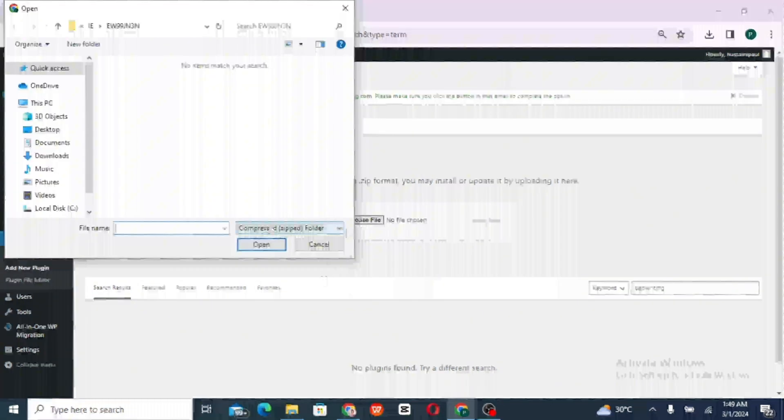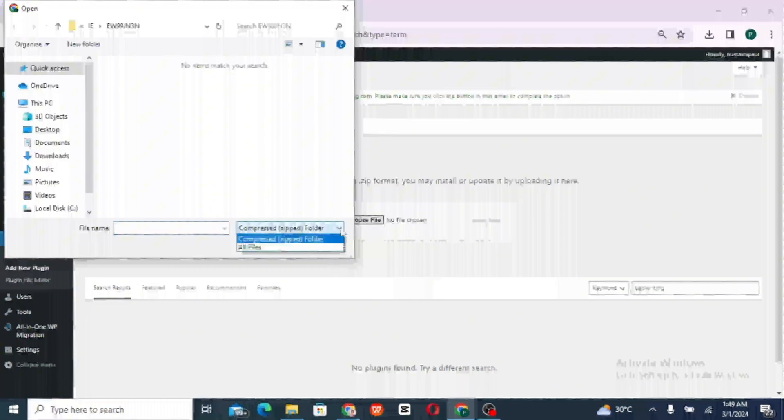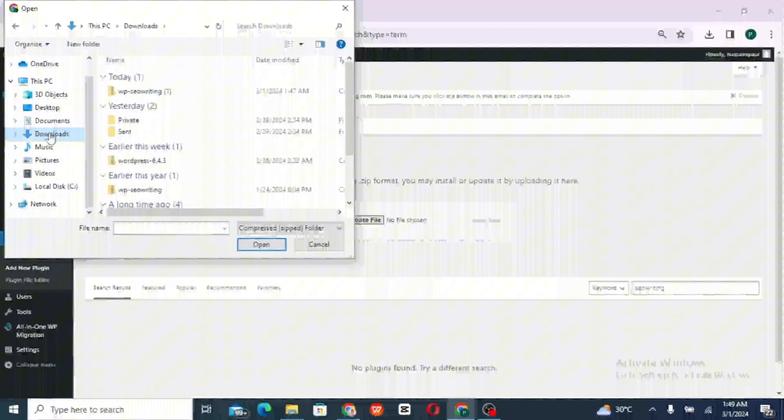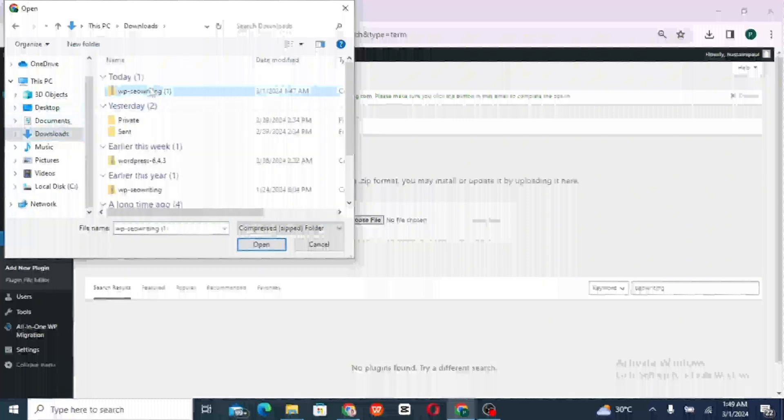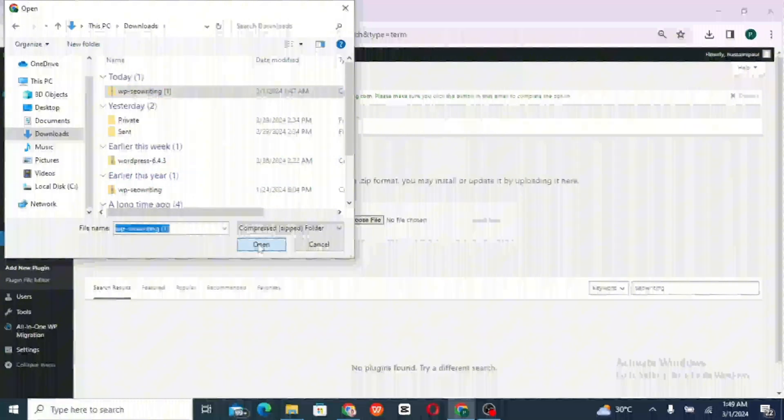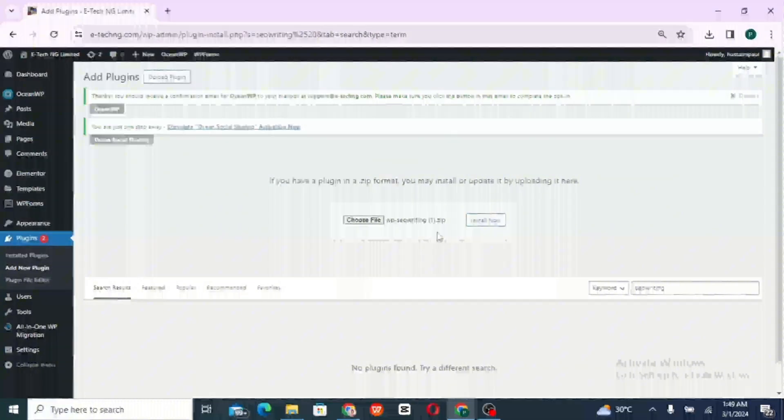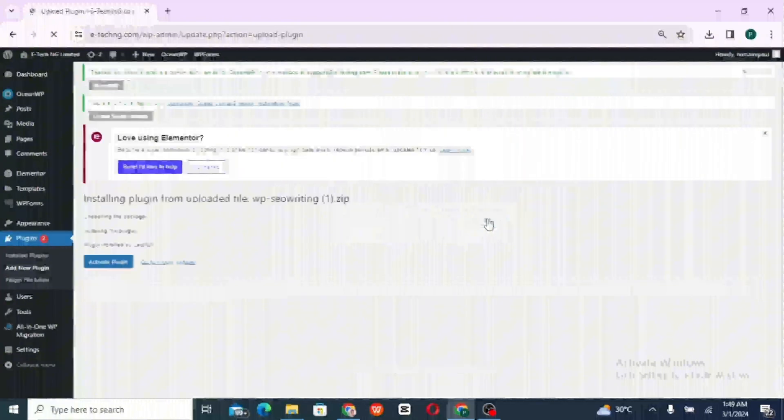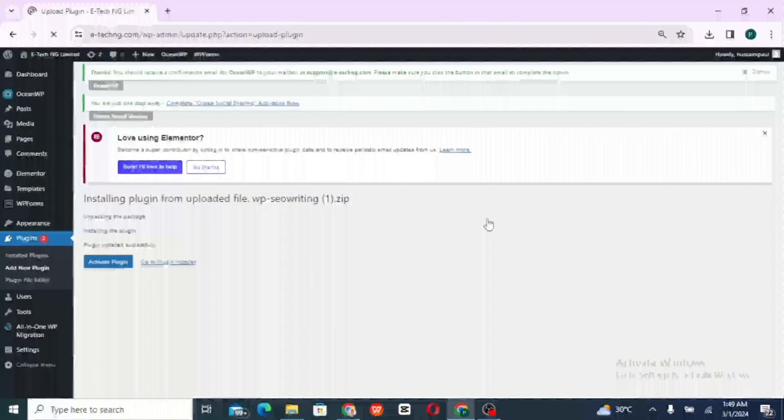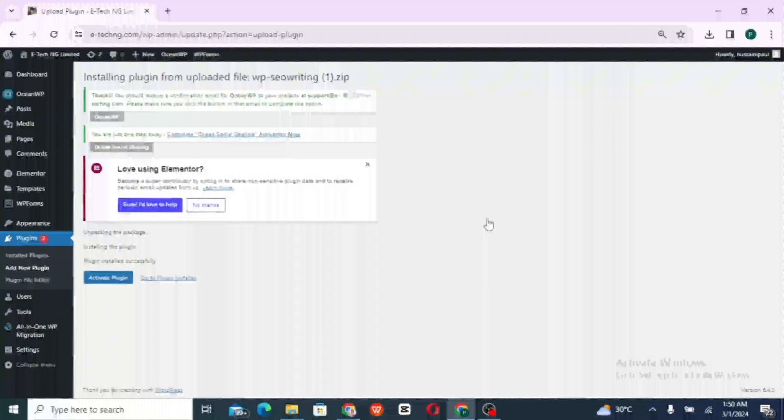Look for the file under download. Yeah, so that's the plugin. And click on open. So click on install now. So we have successfully added the plugin. So click on activate plugin.